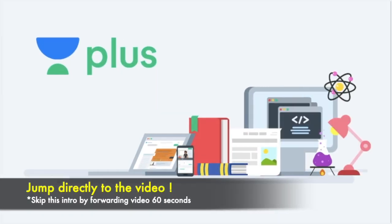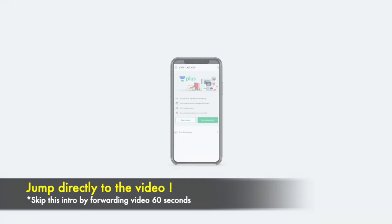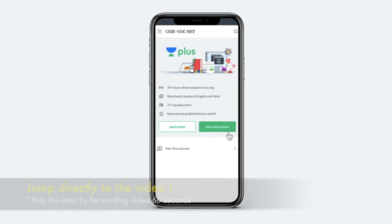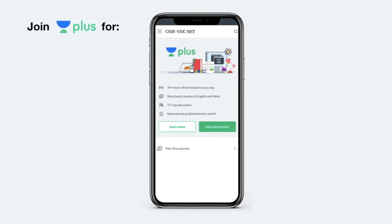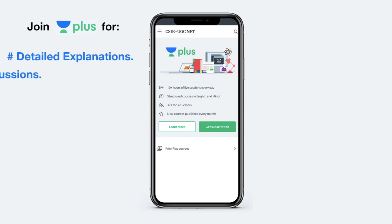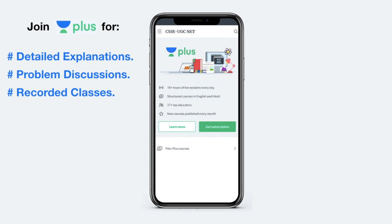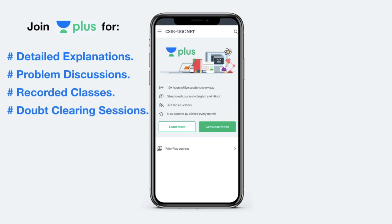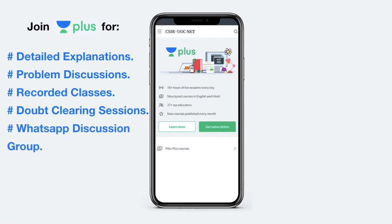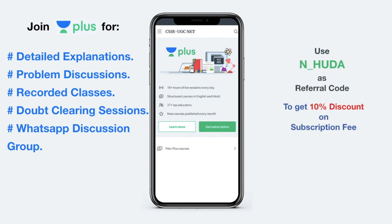I'm a verified educator at Unacademy and also teaching live at Unacademy Plus. To access my live classes you can take an Unacademy Plus subscription, which offers features including detailed course explanations, problem discussion for self-evaluation, recorded class versions, doubt clearing sessions, and a WhatsApp group for plus students. Use my referral code N_Huda to get 10% discount on the subscription fee.